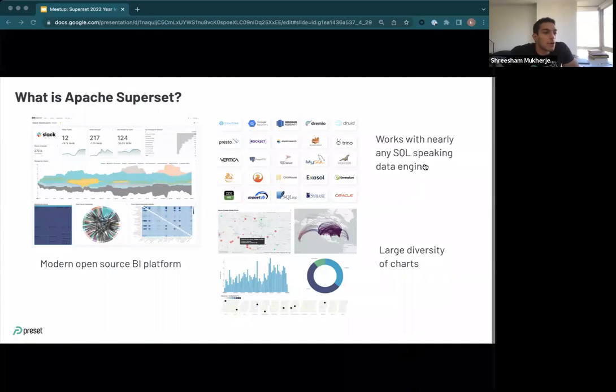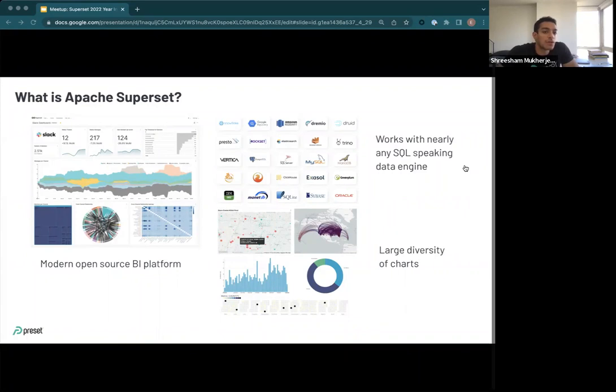Superset is an open source BI platform. It works with nearly any SQL-speaking data engine and offers a large diversity of charts to create dashboards and visualize your data.